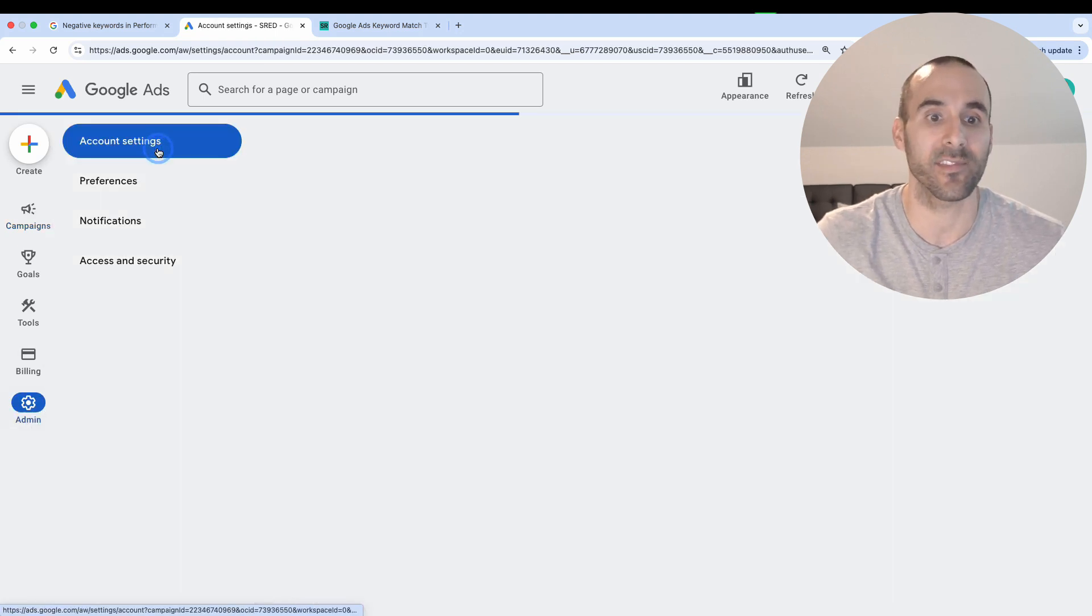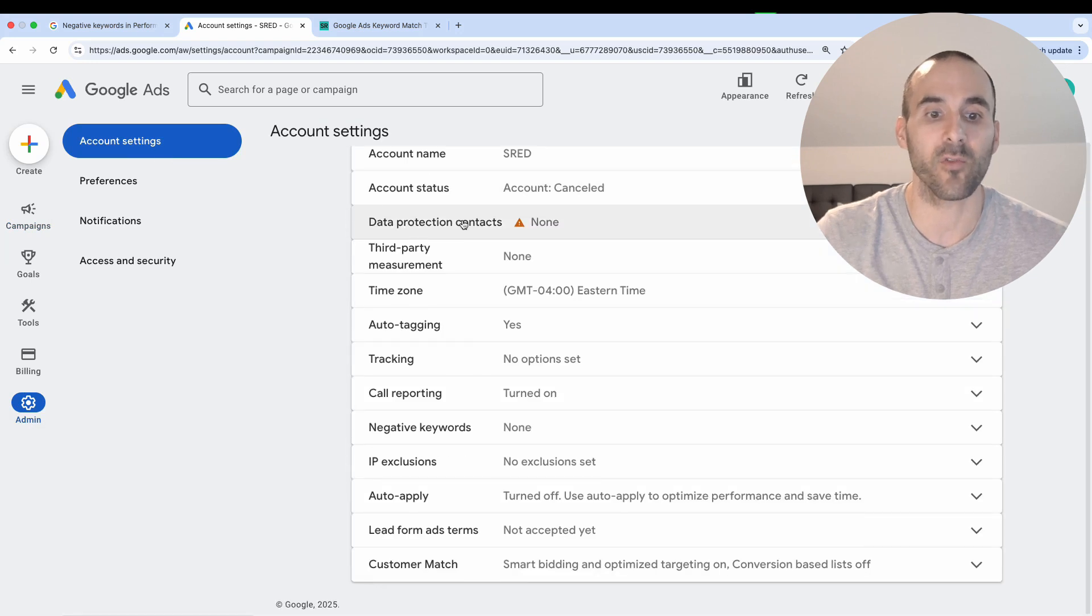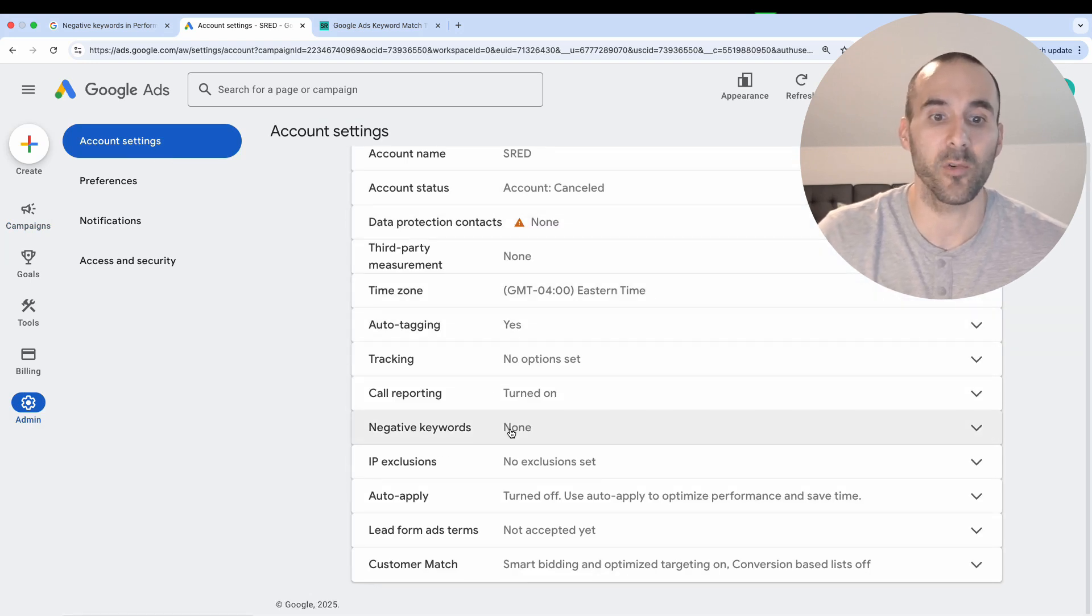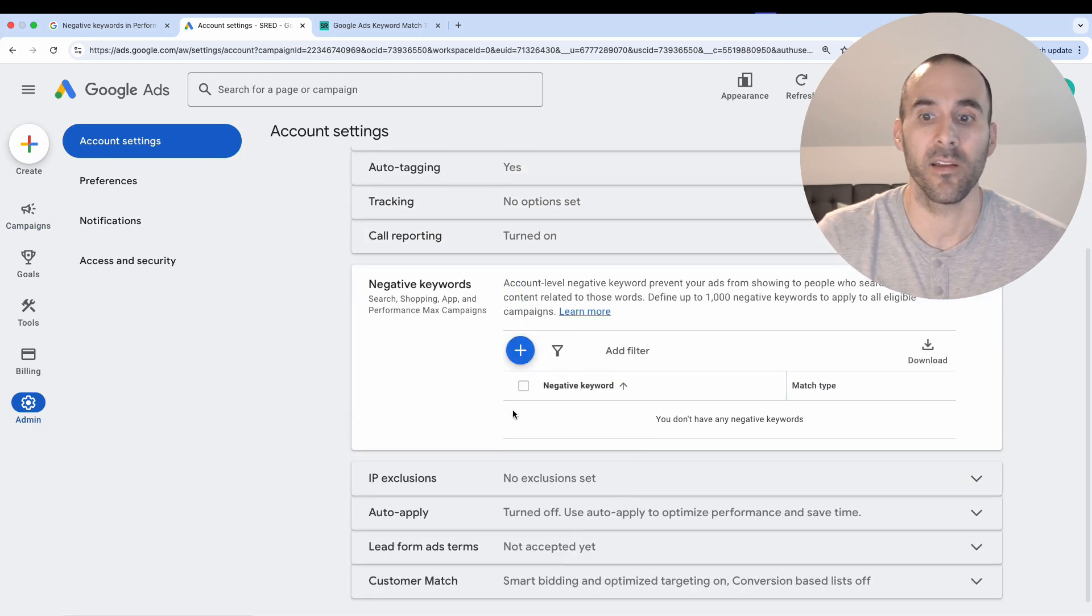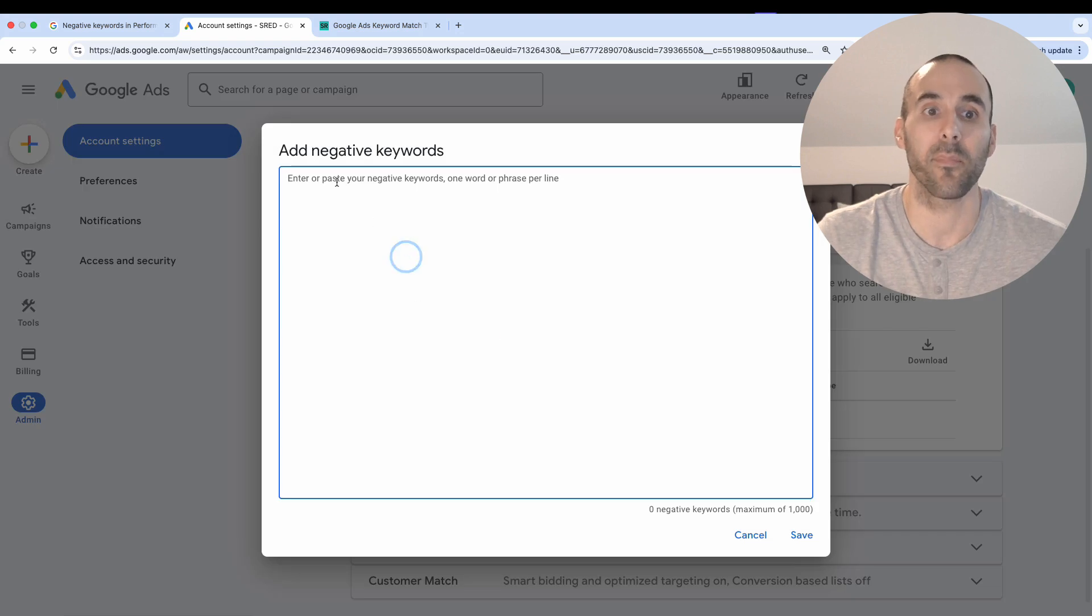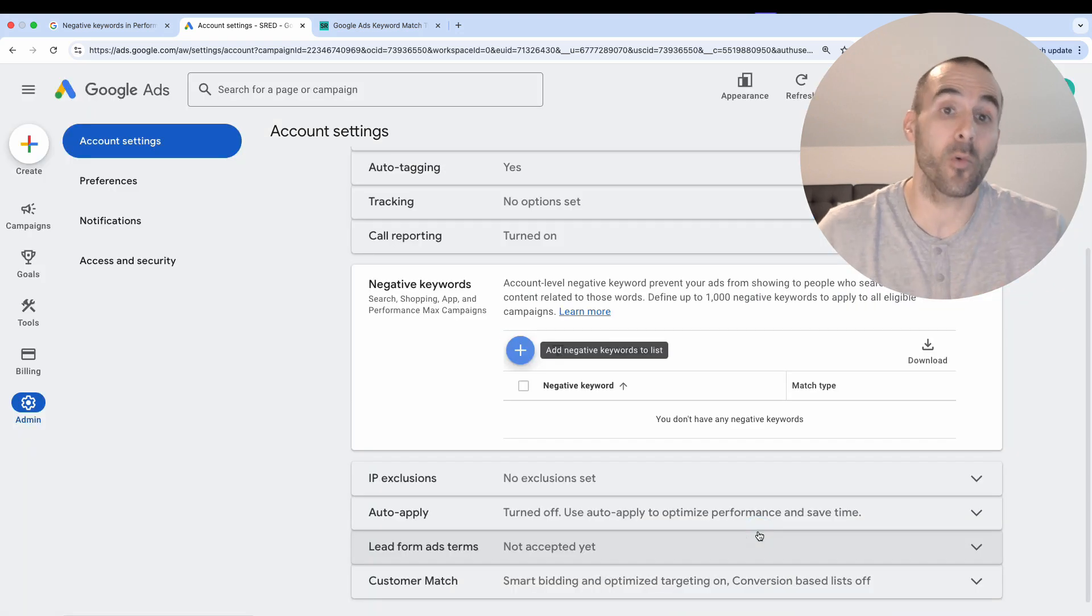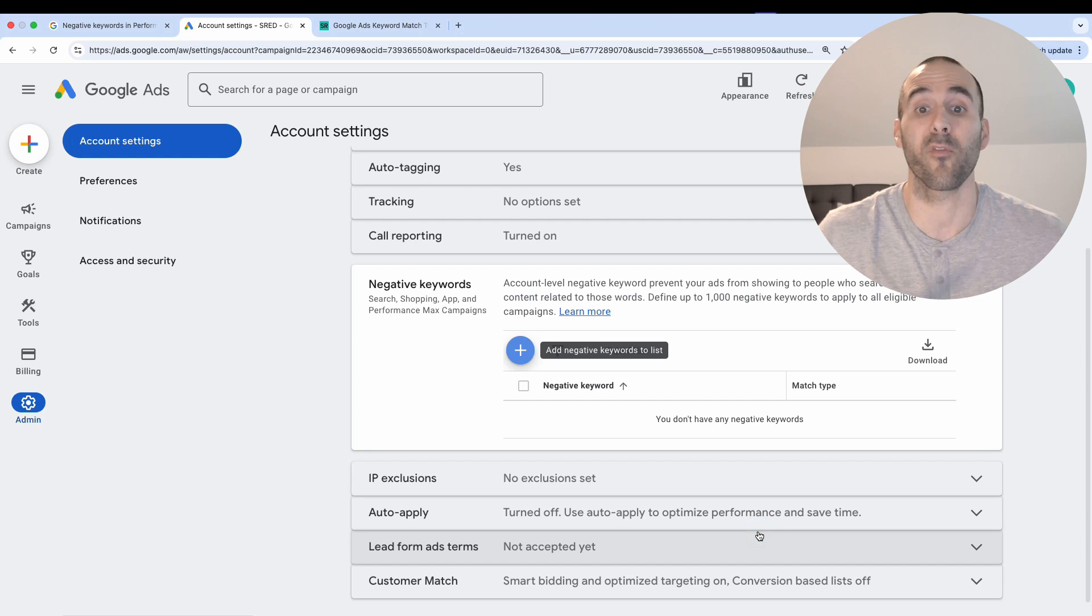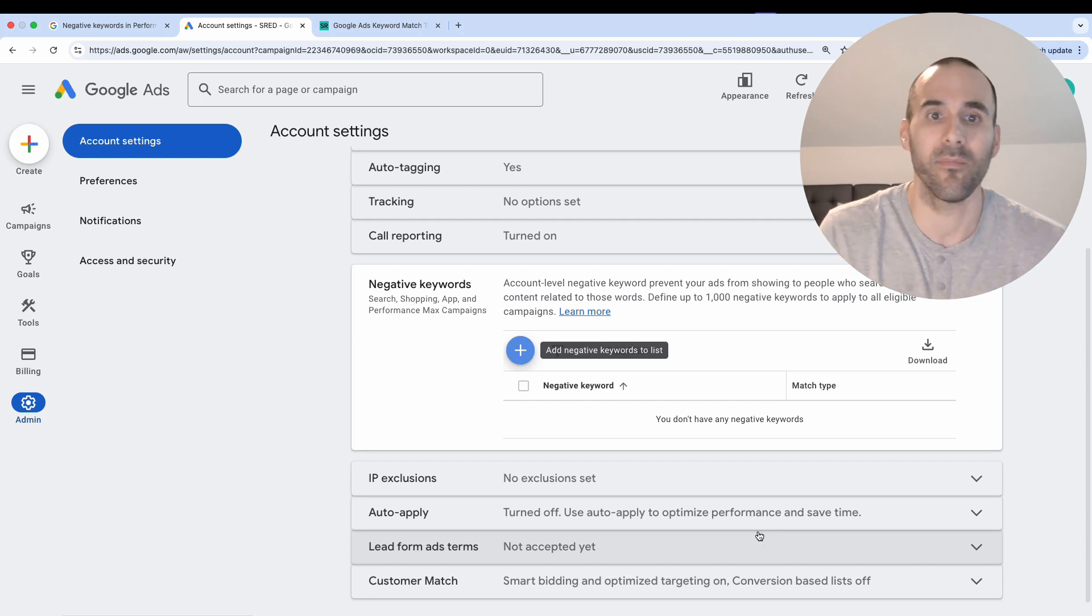Go to account settings, and then scroll down until you get to negative keywords. Then you've got this section right here where you can apply negative keywords at the account level. So those are two ways that you can apply negative keywords to performance max campaigns: directly in the campaign and at the account level.